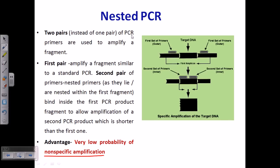In nested PCR, we utilize more than one pair of primers. In conventional PCR we only use one pair of primers, but in nested PCR we utilize more than one pair. We need two sets of primers which are destined to bind with two different and separate regions in the DNA.